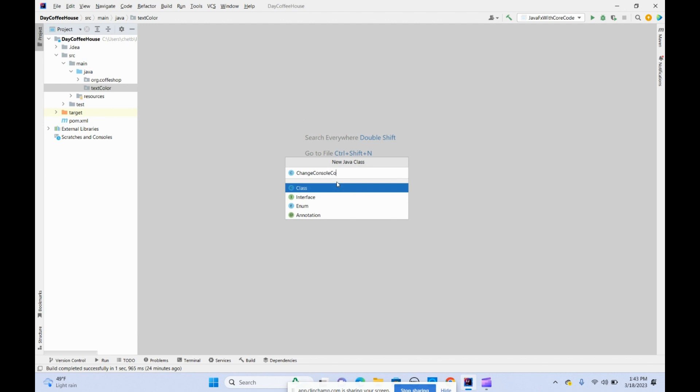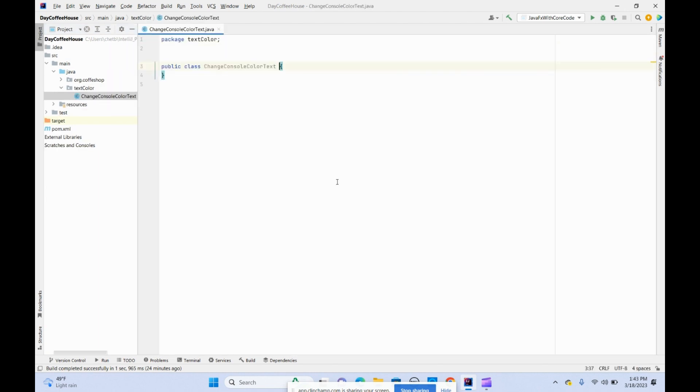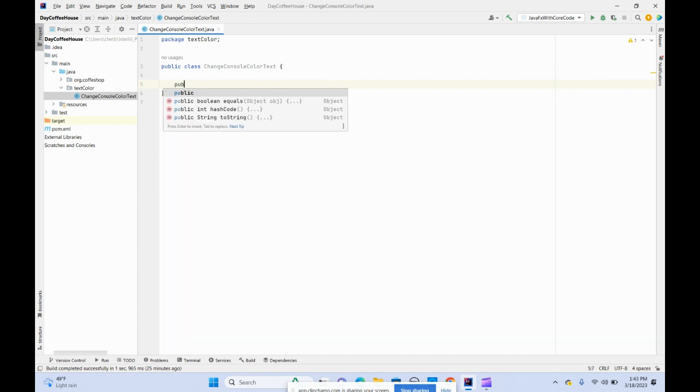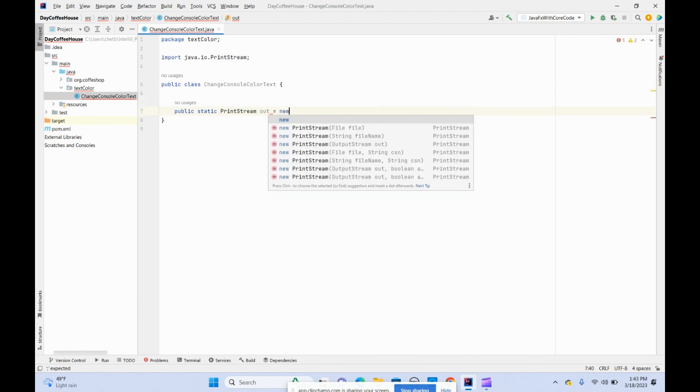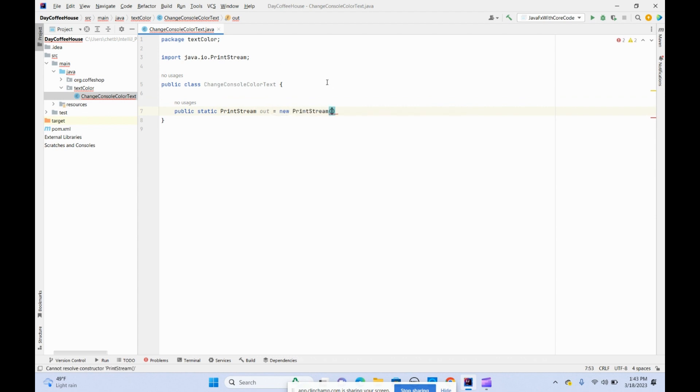We've created the ConsoleColorText class. Now we'll use PrintStreams for this. Write public static PrintStream out equals new PrintStream System.out.